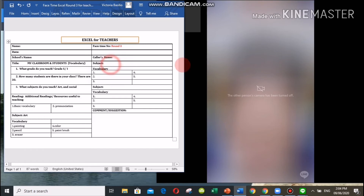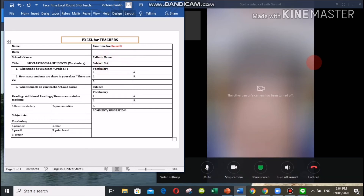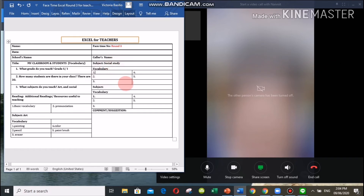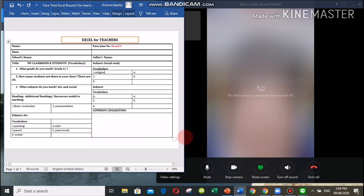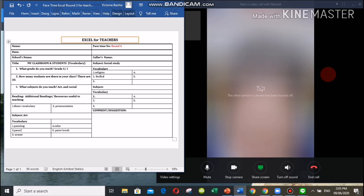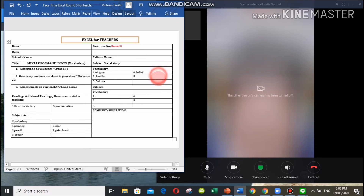Social studies — what are the vocabularies you included in your topic? Number one: religion. Number two: Buddha. Number three: culture. Number four: belief. Number five: temple. Very good, teacher.